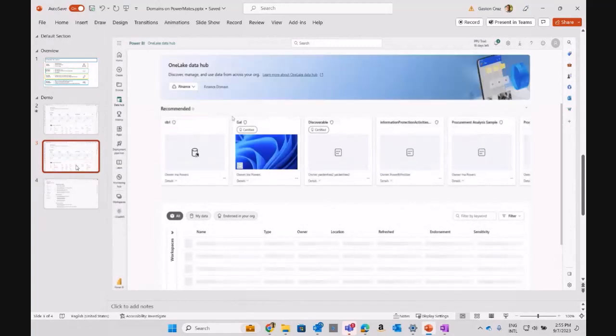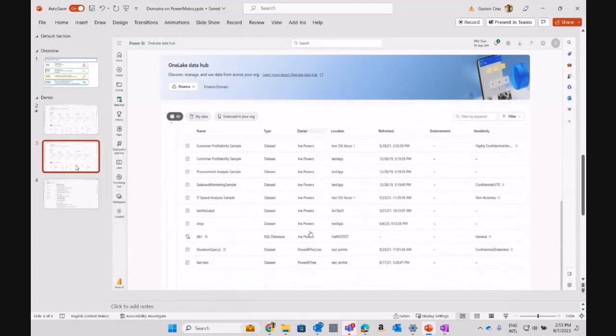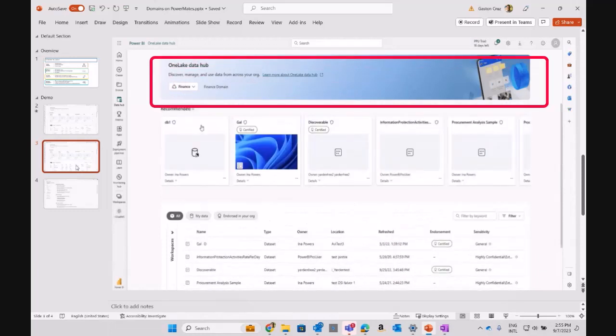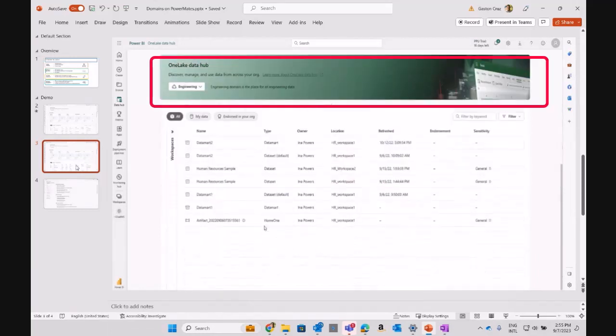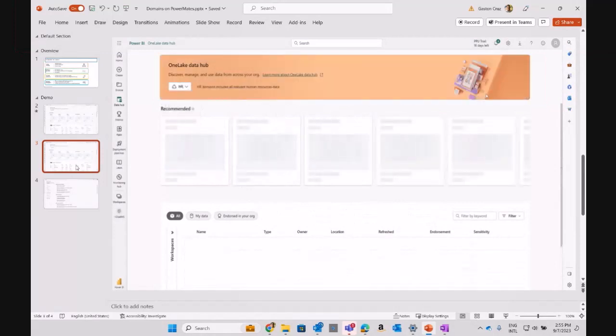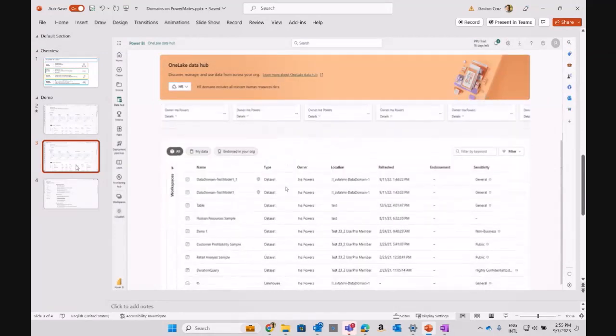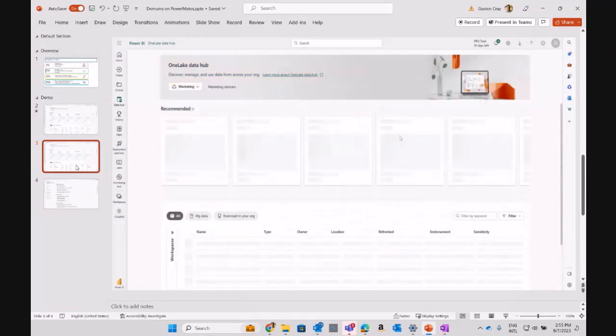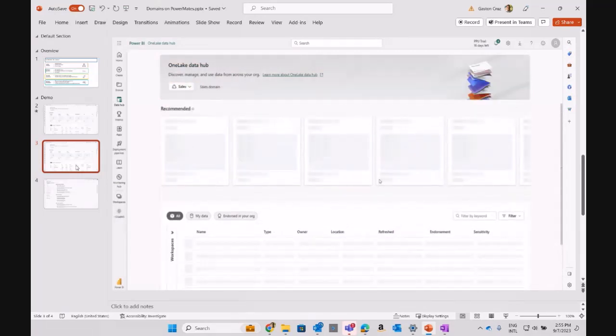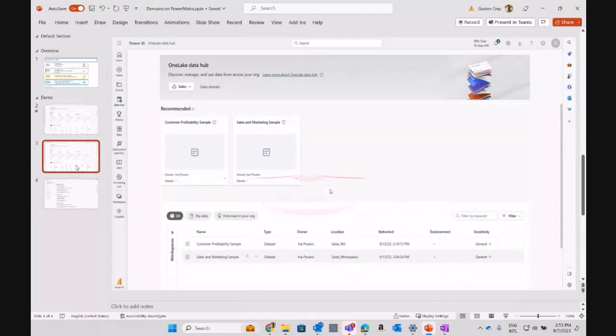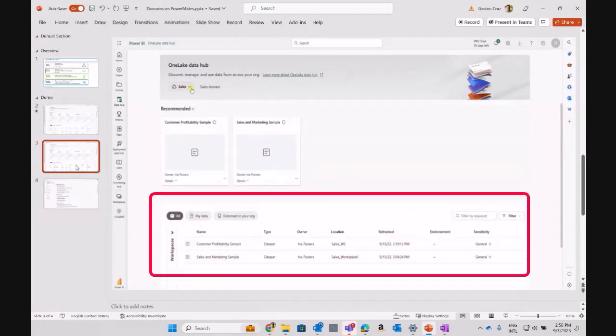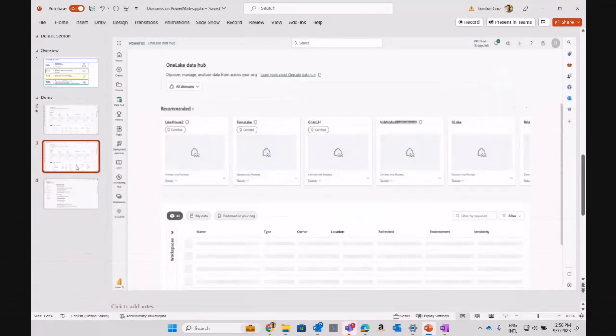I am filtering the data by the domain that could be finance, operations, marketing, sales, and I can see all the artifacts that belong to each of those domains. But I am also having at the right of my screen one of the options to filter by keyword.